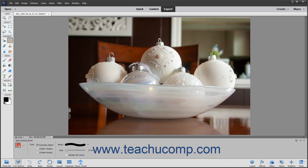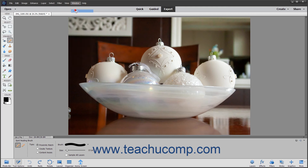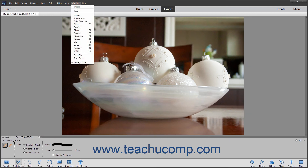After selecting a tool, it will become the default tool displayed in the Toolbox for that button. You should familiarize yourself with the names and locations of the tools so you can find them later. You can hold your mouse pointer over any button in the Toolbox to view its name in a screen tip, which also shows the keyboard shortcut you can press to select that tool. You can toggle the display of the Toolbox on and off by selecting Window > Tools from the menu bar.